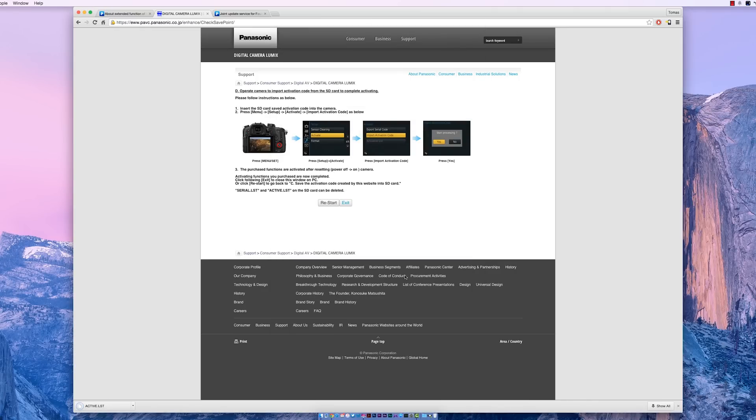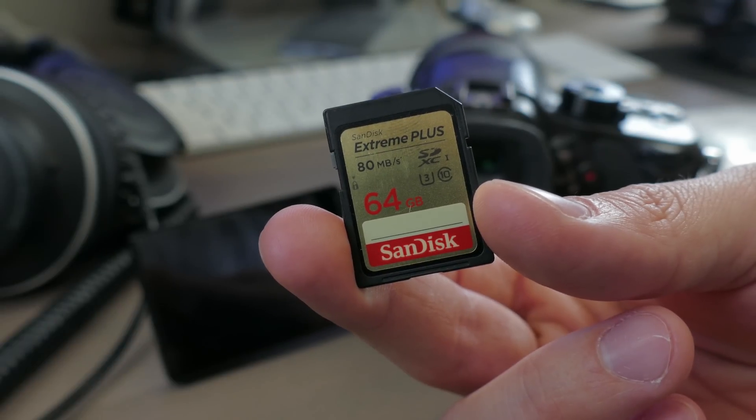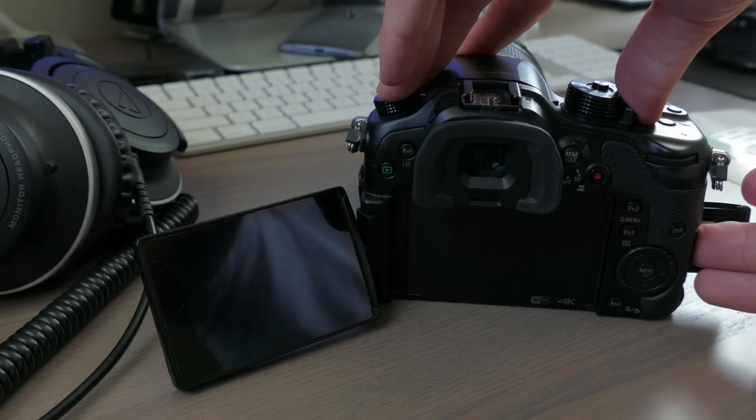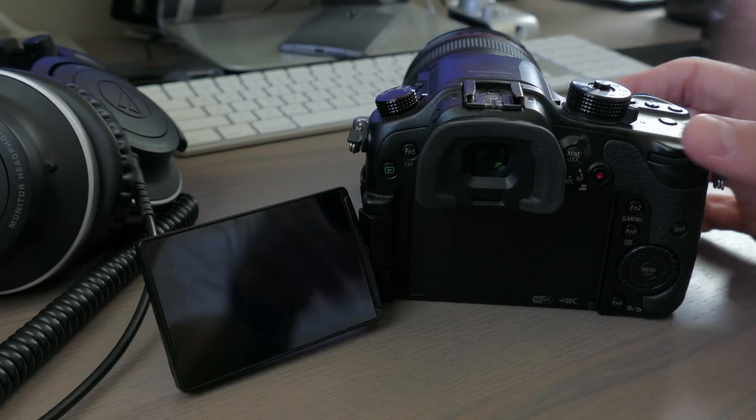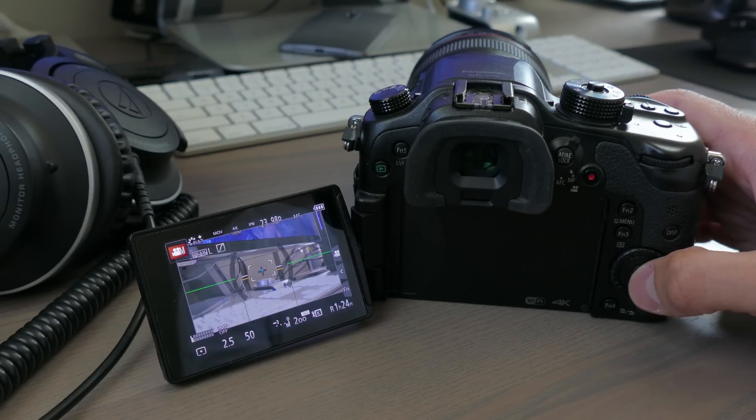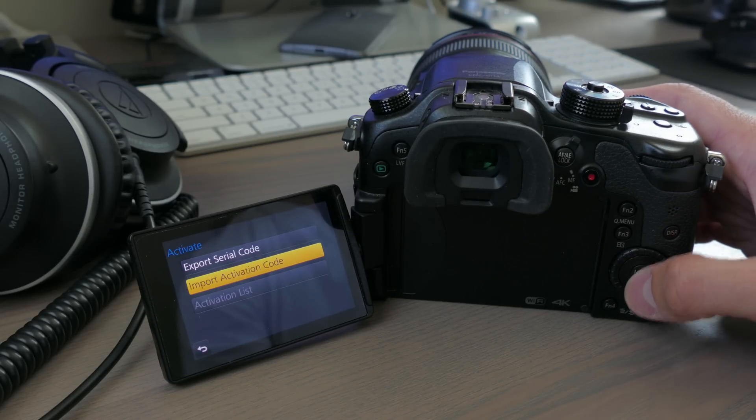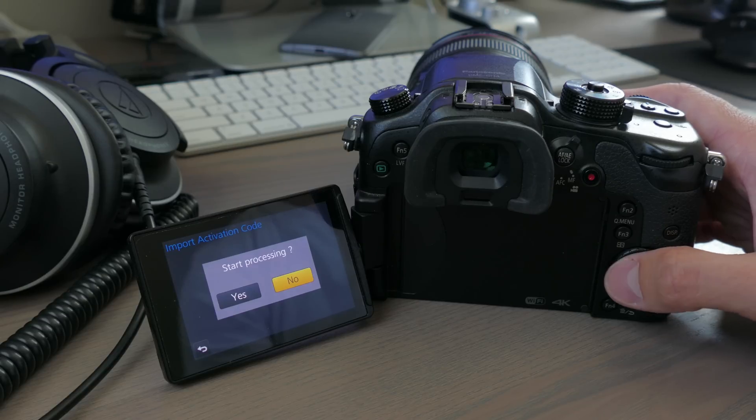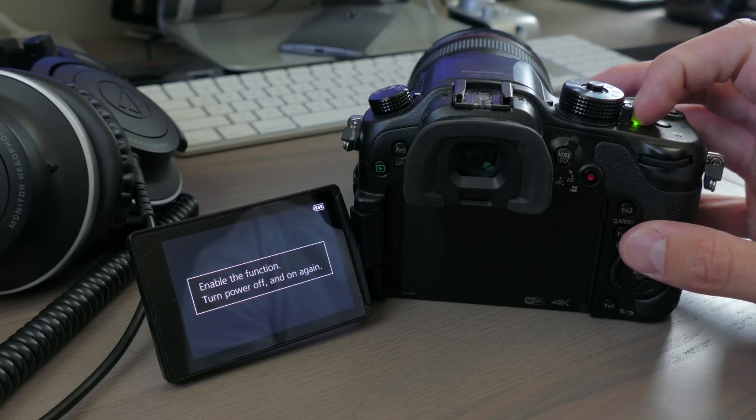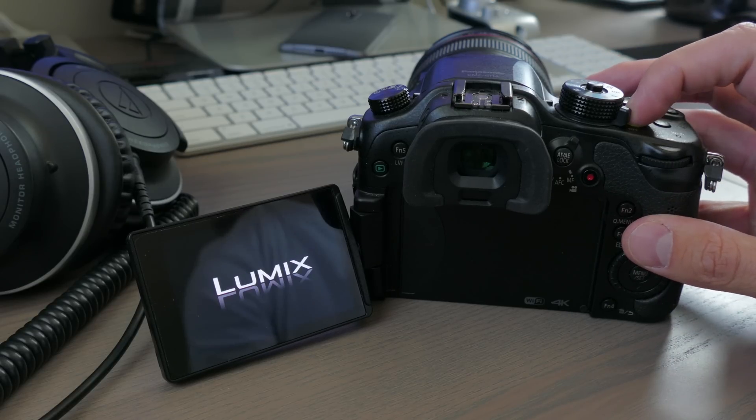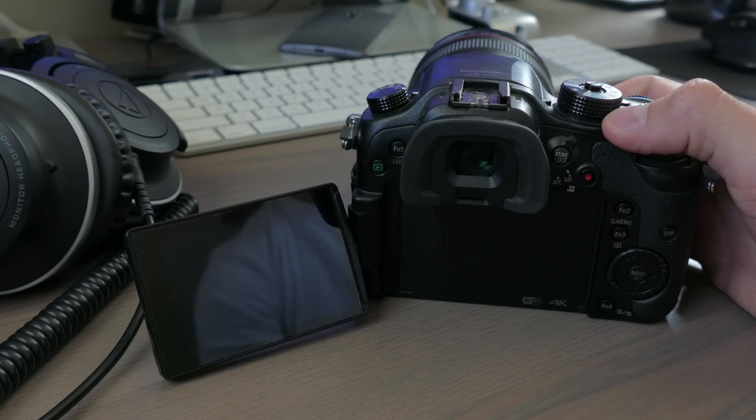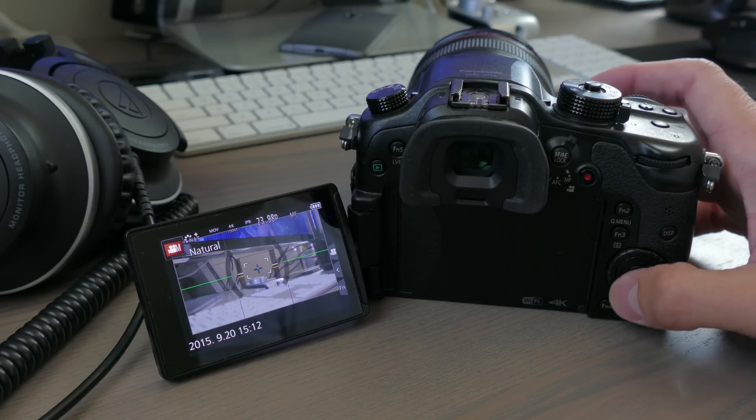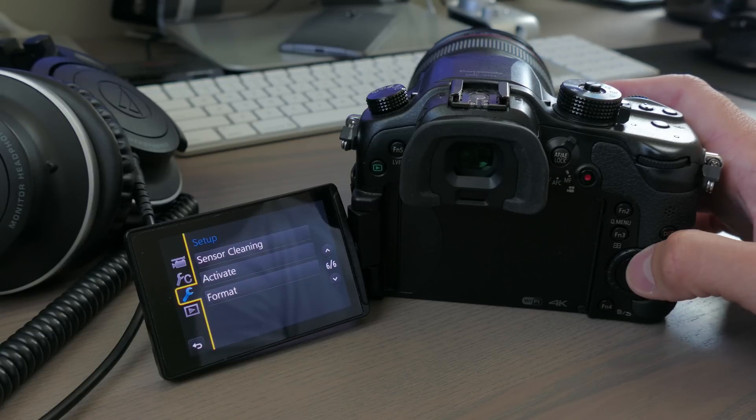All right, so we're in the home stretch. Properly eject your SD card and return it to your GH4 and power that beast on. You should still be on the same menu system, and then if you're not, go ahead and head through the wrench to the sixth page. You're going to see activate, click into activate. From there, instead of exporting your serial code, you want to import an activation code. Immediately the GH4 is going to prompt you to power it down, power it back on, and voila, you have V-Log on your GH4.